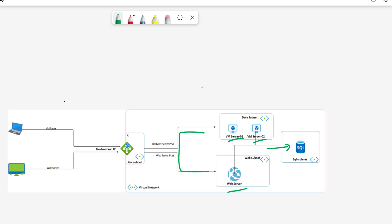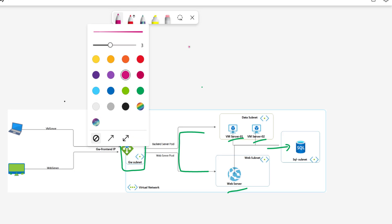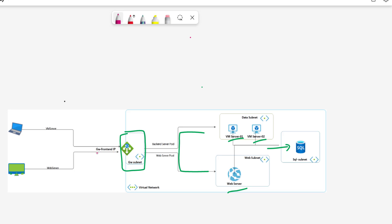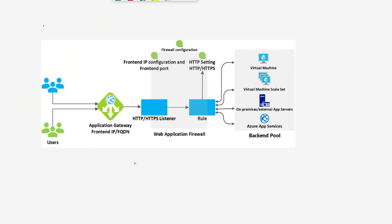For that reason, we've configured a dedicated subnet for the Application Gateway and are hosting the Application Gateway inside that dedicated subnet. The Application Gateway will have a public front-end IP address. Users will route traffic to that public IP, and the Application Gateway will forward the traffic to the appropriate back-end pools based on our configuration.